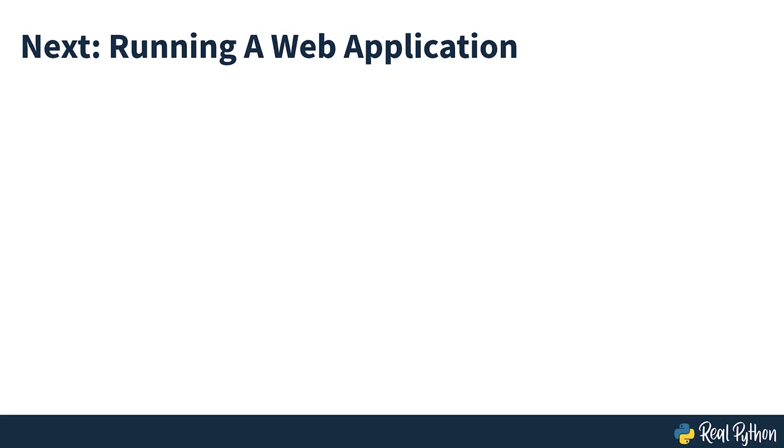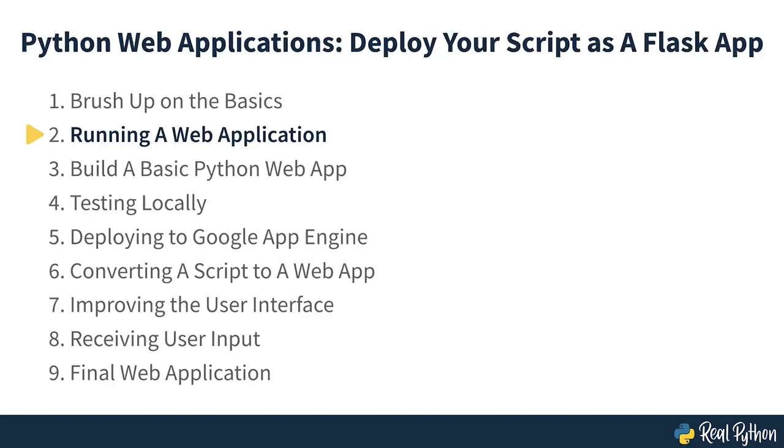In the upcoming section, you'll get a high-level perspective on the main processes that need to happen to run your Python code on a server and deliver a response to your users. Running a web application.